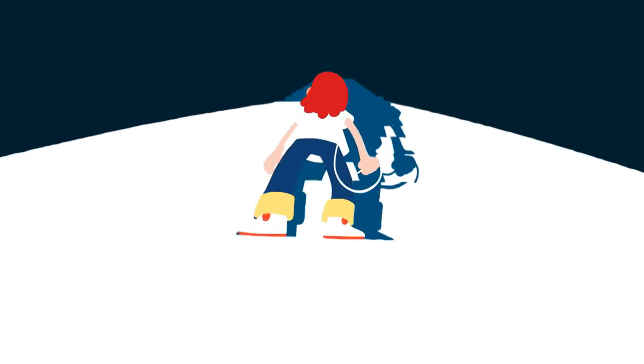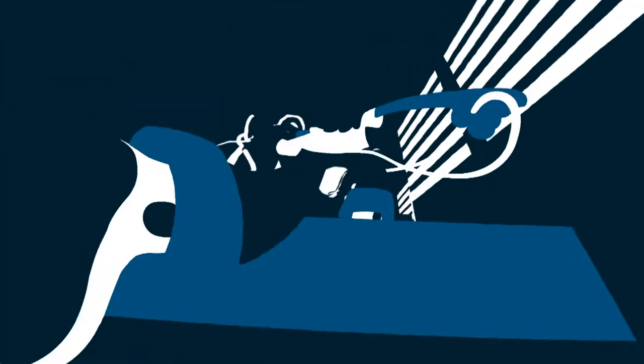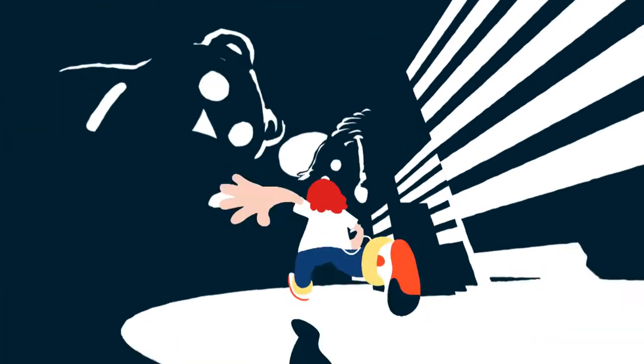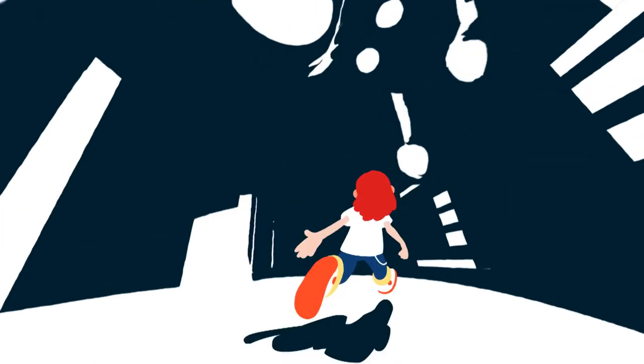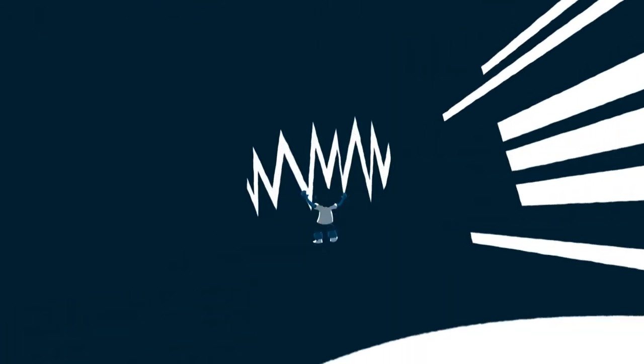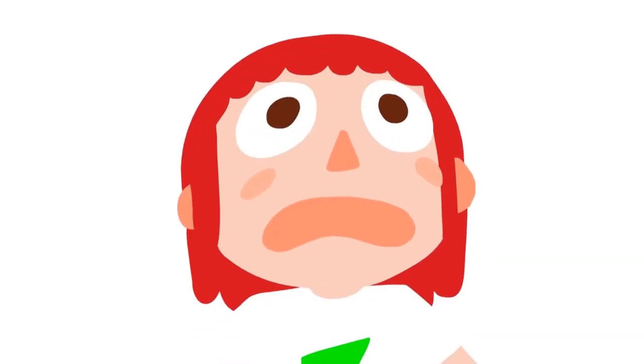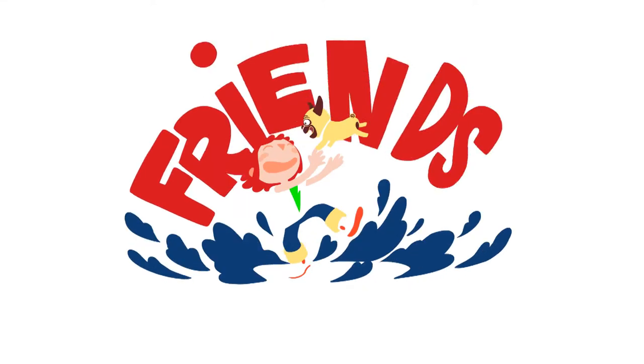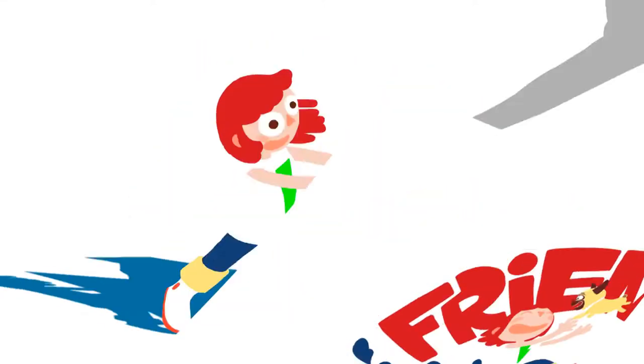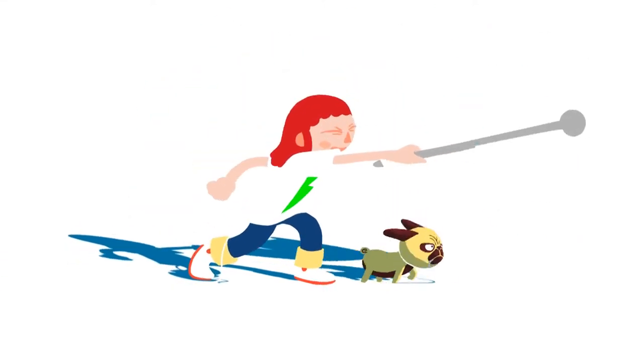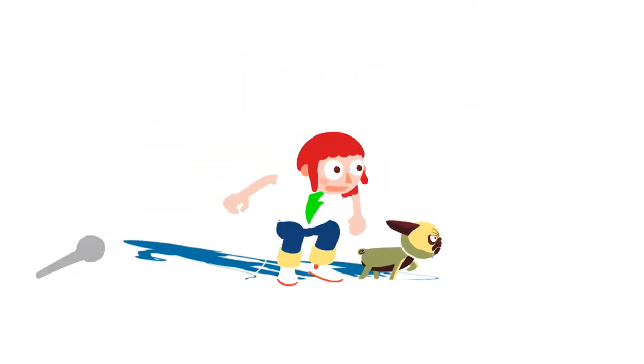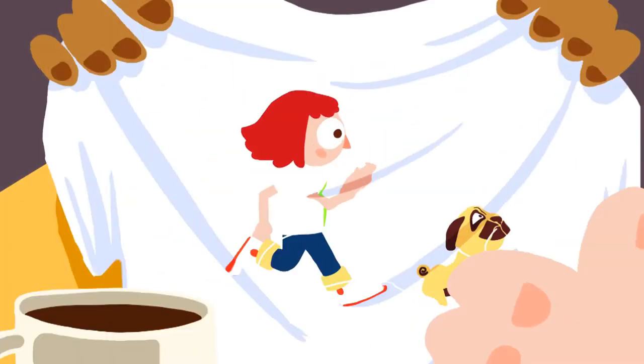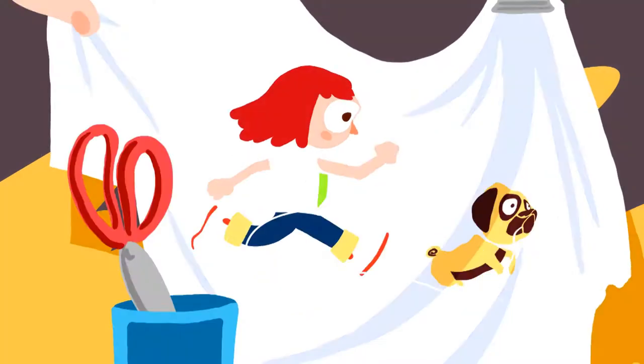She climbed, she crept, she pulled and she tugged. And that's when this little wanderer found Tony, the pug. They were friends in a flash and as you may have guessed, finding the thread's end soon became their quest.